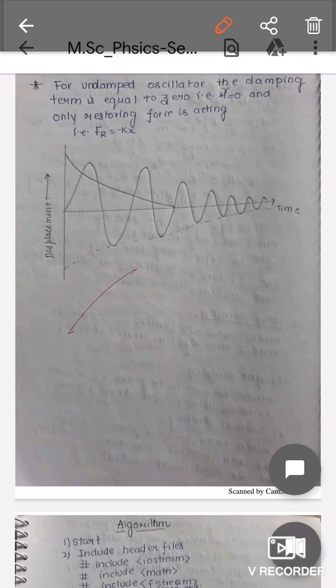For the undamped oscillator, the damping term is zero (γ = 0), so only the restoring force acts: F = −kx. In the diagram, for undamped oscillation the amplitude remains constant, while in the damped case the amplitude starts high and decreases with time. There are different types of damping behavior visible in the diagram, one of which is critical damping — the deadbeat case. Next, we will discuss the algorithm.